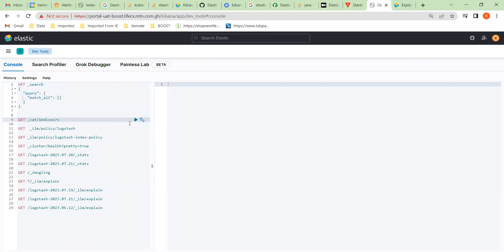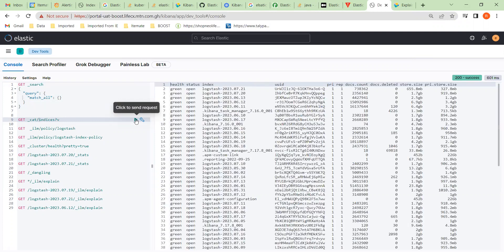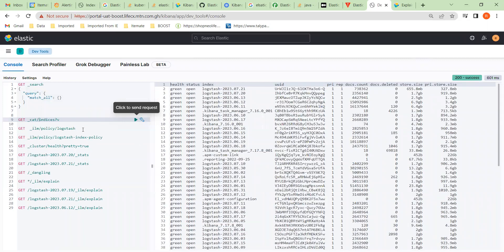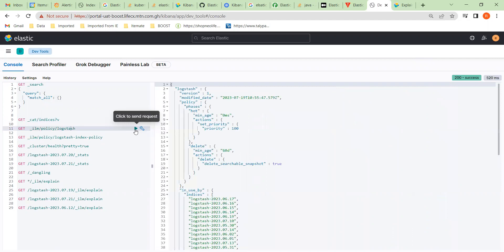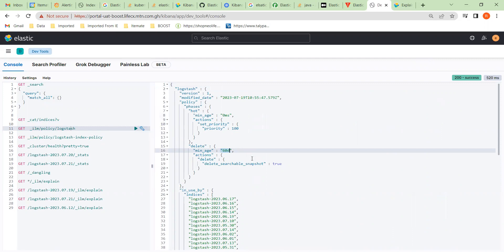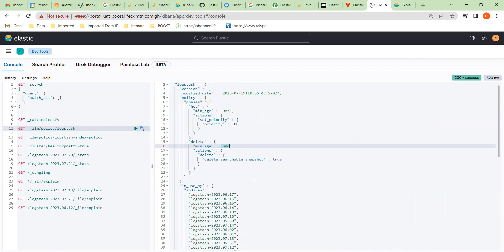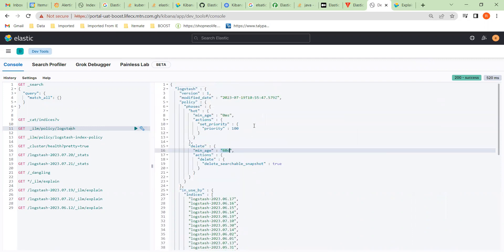In the dev tools we have this API call and that gives us all the indices that are in this database. This is our present policy — it tells us it's set up for 60 days, and these are the indices that are against this policy.